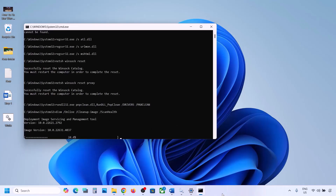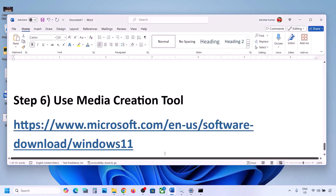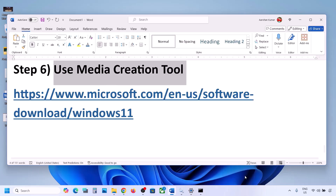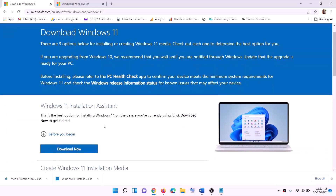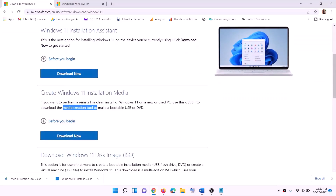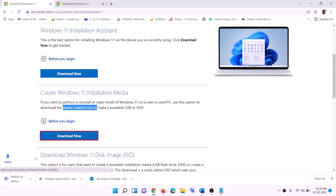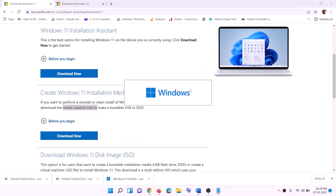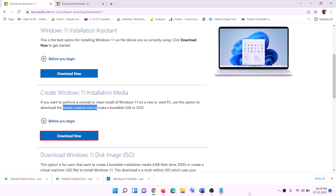After the system restart, update your Windows 11 and check. If still not working, the last step is to use the Media Creation Tool. Go to the website shown, click Download Now, and run the exe file. Click Yes to allow — this will load the Windows 11 Media Creation Tool.